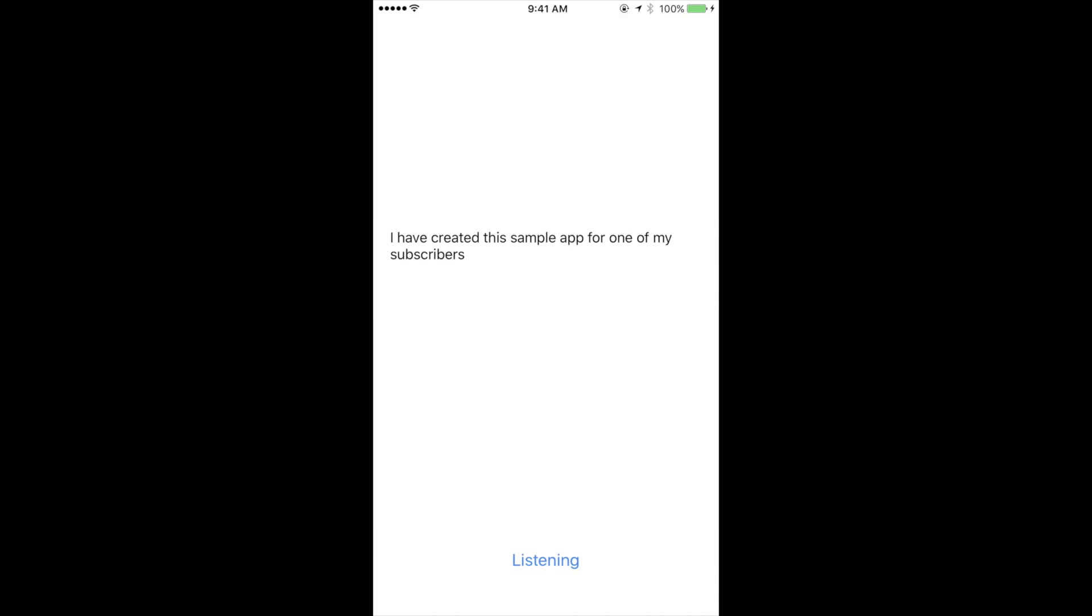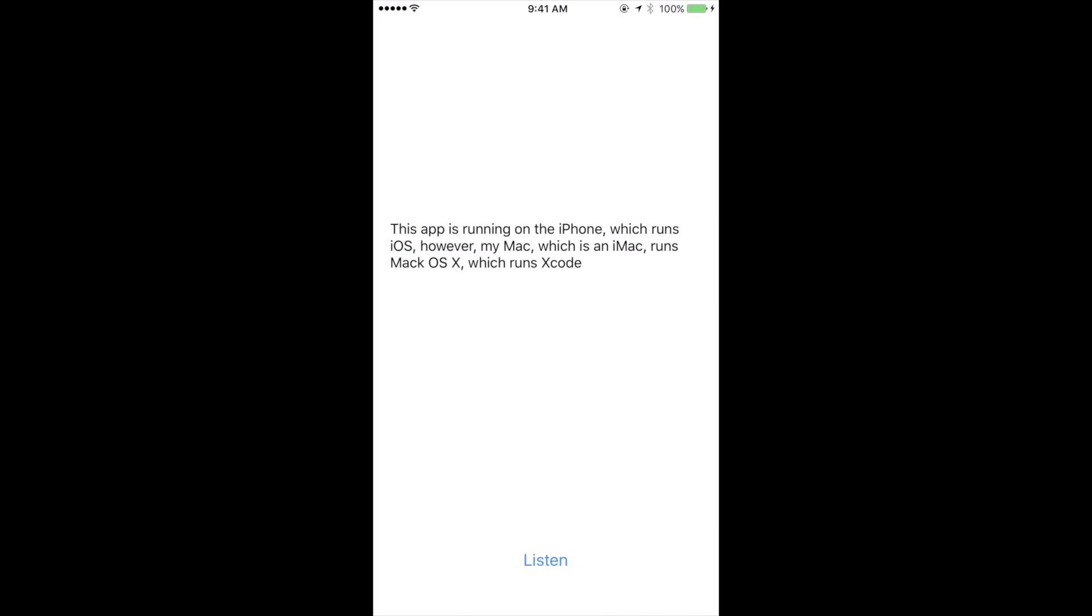This app is running on an iPhone comma, which runs iOS comma, however comma, my Mac comma, which is an iMac comma, runs Mac OS X comma, which runs Xcode comma. Okay great.